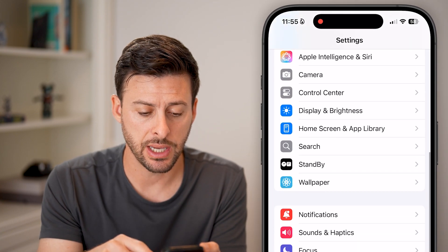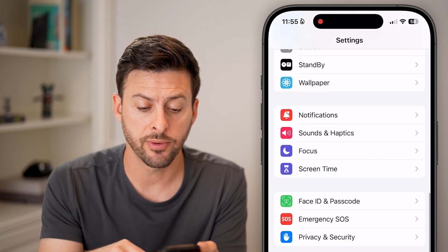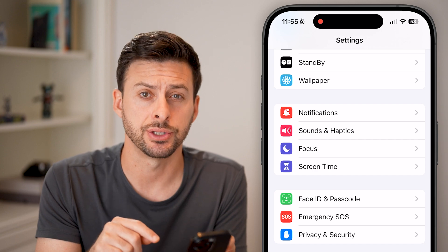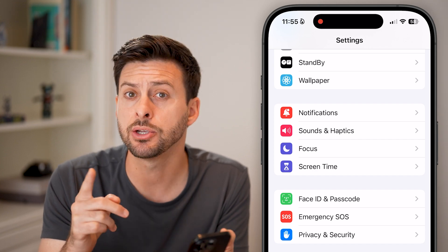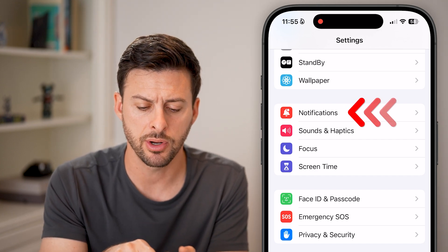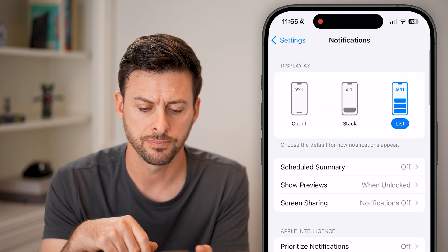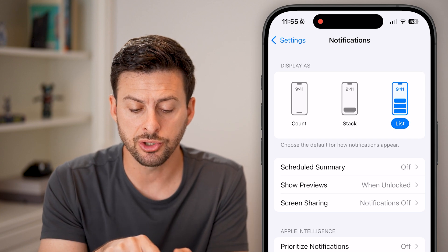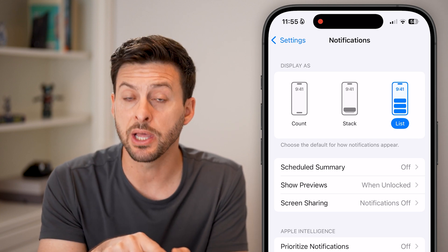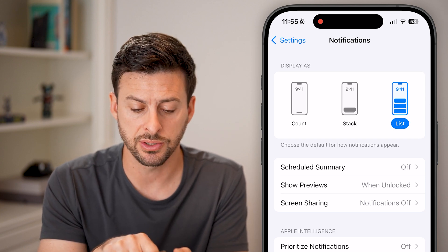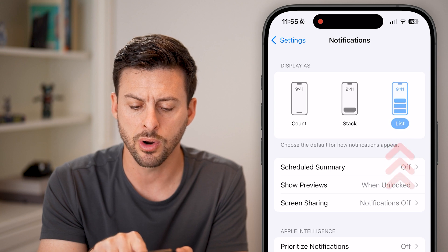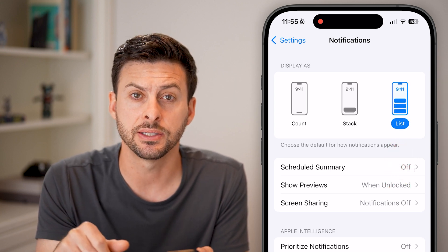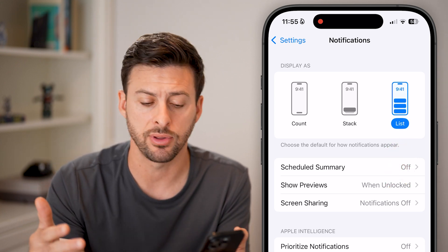Let's scroll down and we're first going to go to the notification settings and make sure everything looks good in there. So tap on notifications. At the very top you can choose to display your notifications as a count, as a stack, or I personally like the list to see everything.